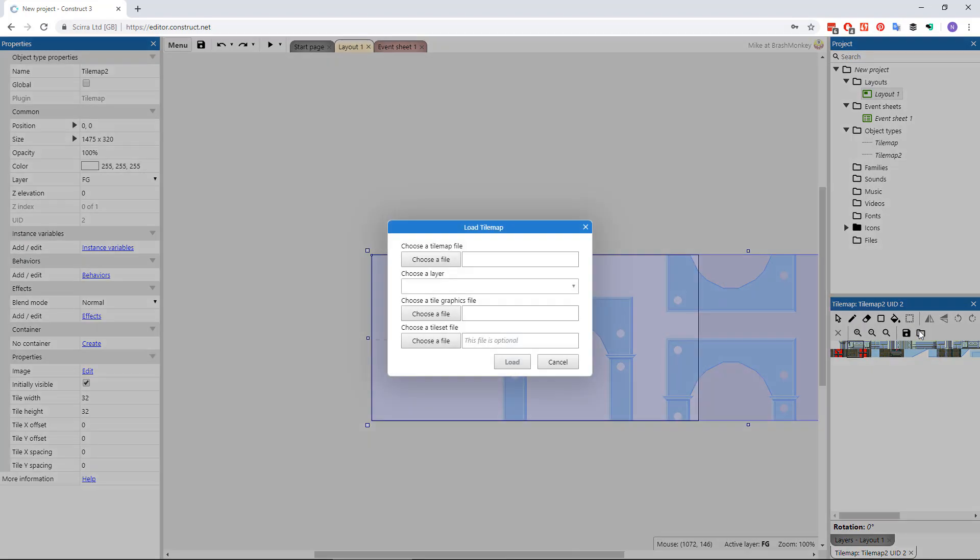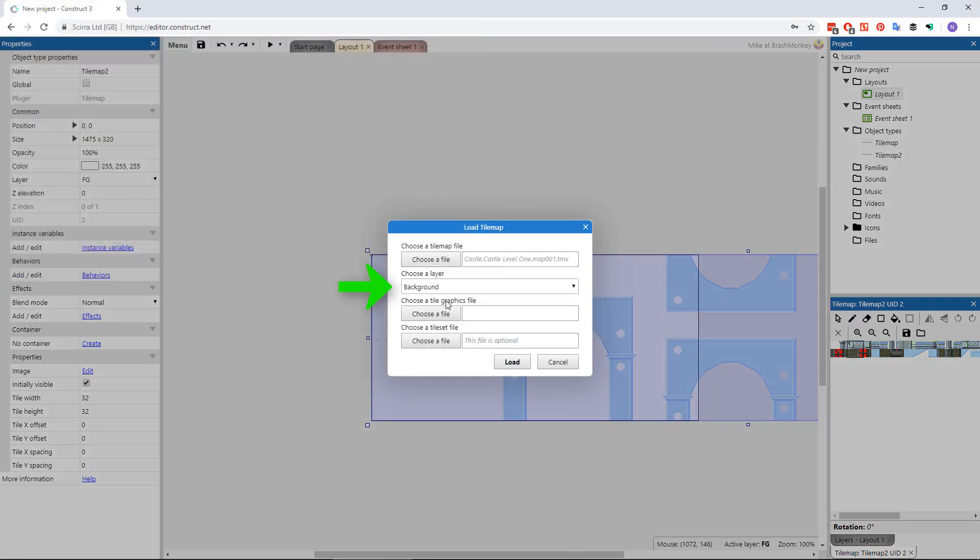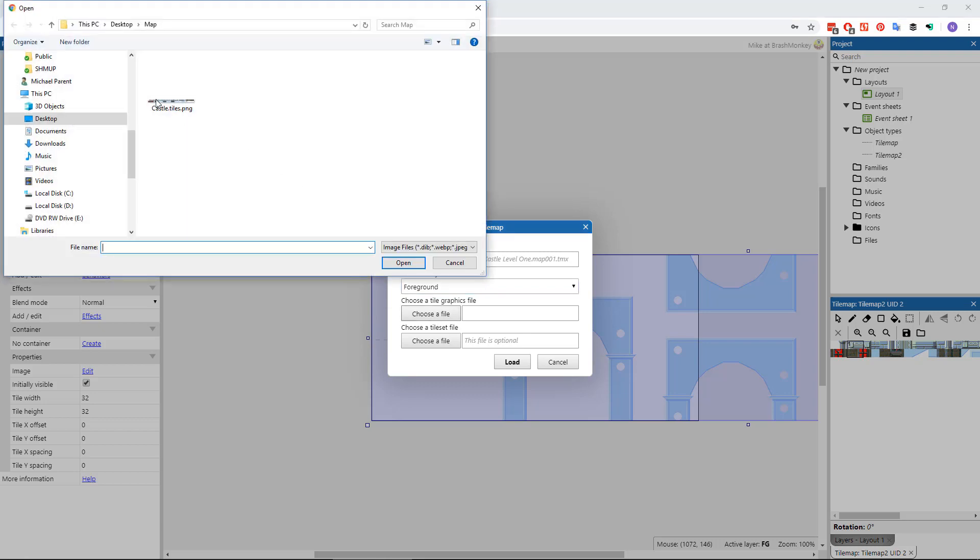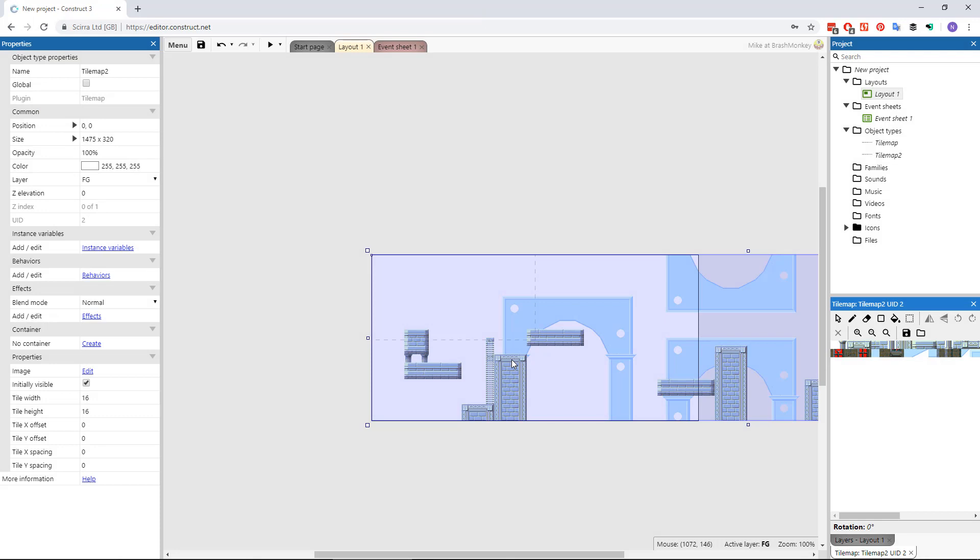If your map contained multiple layers, you can select which layer you'd like to load the map data from. Always be sure the tile map object is using the tile set image exported by ProMotion and that its tile dimensions are set properly.